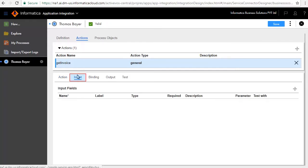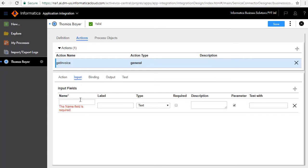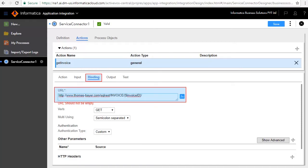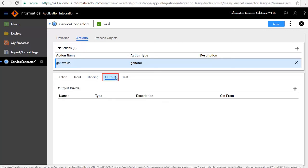The Input tab defines the input required to invoke this service. We will add an input field, Invoice ID. Retain the default type as text and enter a value for the Test With text box. The Binding tab defines the URL variable where the service call is made.